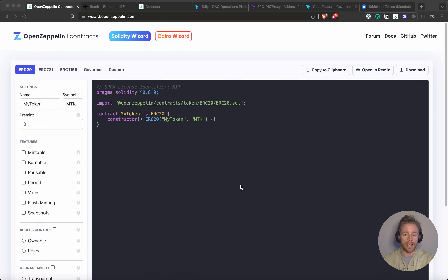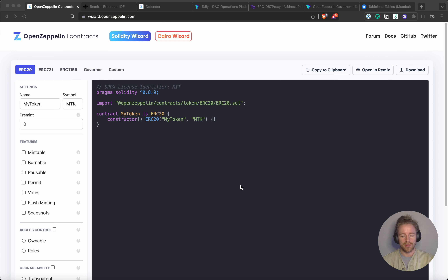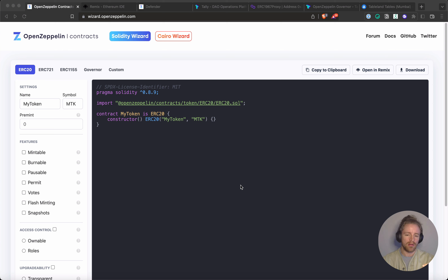The contract is going to mint a new table on TableLand, and then only that smart contract is going to have the ability to insert or change data in that table. We're going to add functions to the smart contract that allow for the insertion or deletion of rows, but those functions will be scoped to only execute as the outcome of votes from the governor.